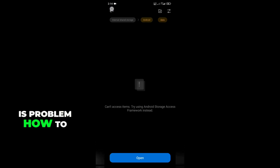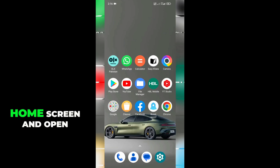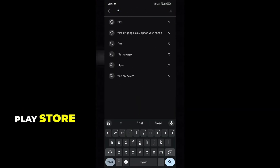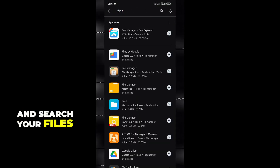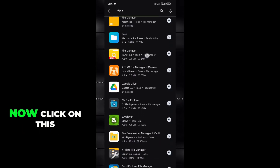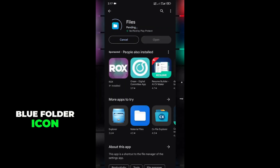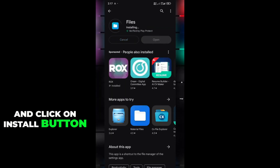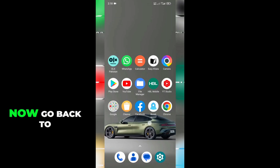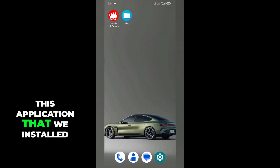This is the problem. How to fix the problem — let's start. Go back to the home screen and open the Play Store and search for 'files'. You will see the deeper results. Now click on the blue folder icon and click the install button. This application is installing. Now go back to the home screen and open the application that we installed.